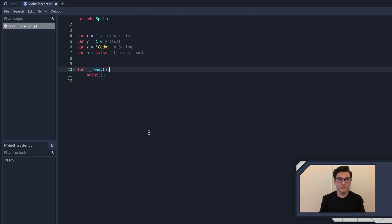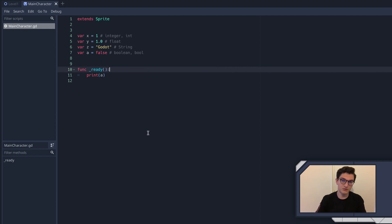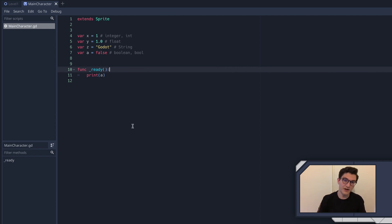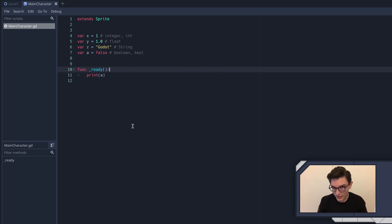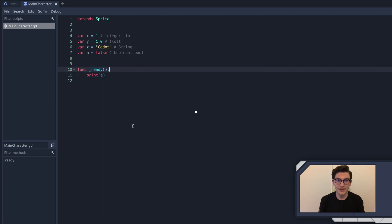So in the next episode, we'll get into actually using another type of really important function called the physics process function. It's another special function that is called by Godot for us, but we get to define it. And that is how we are going to get our player to move. So yeah, hope you guys found this helpful. The next episode, we'll get into some more cool stuff. And yeah, thanks so much for watching. Have a great day.